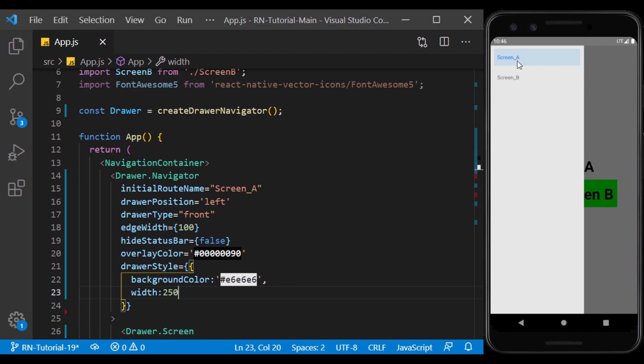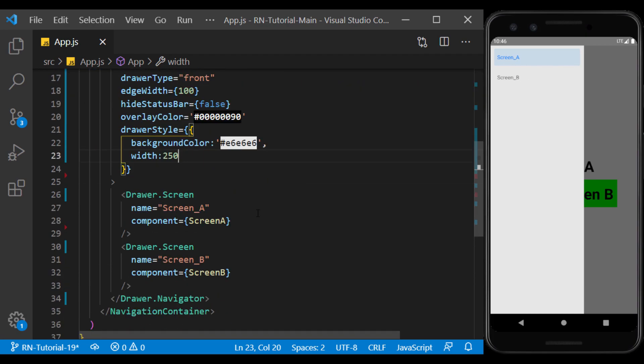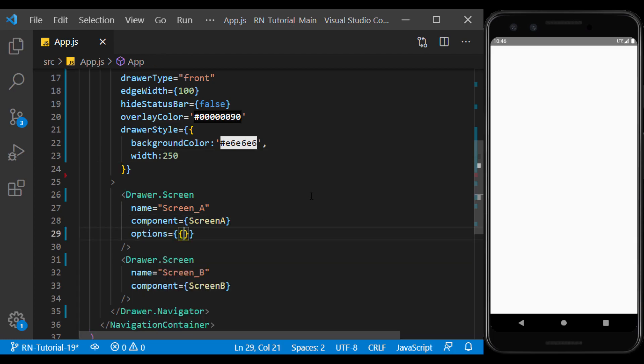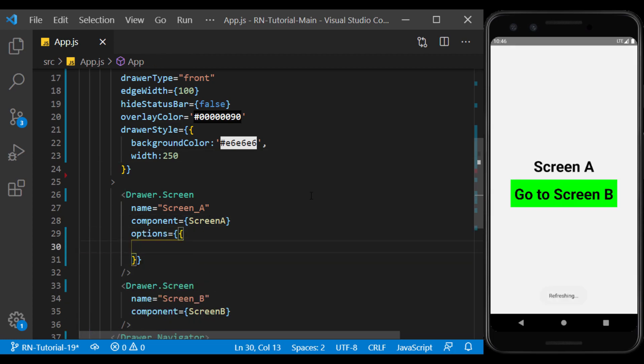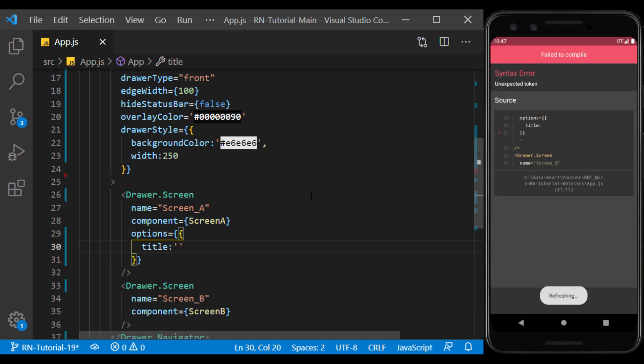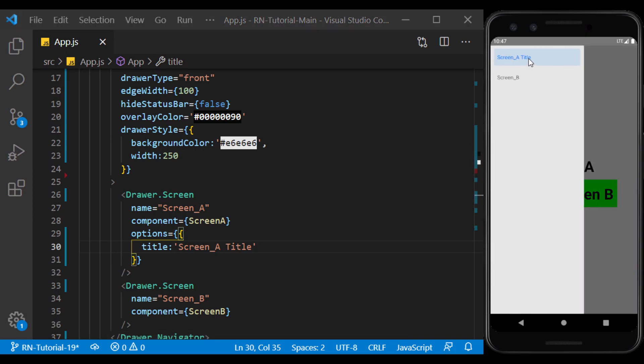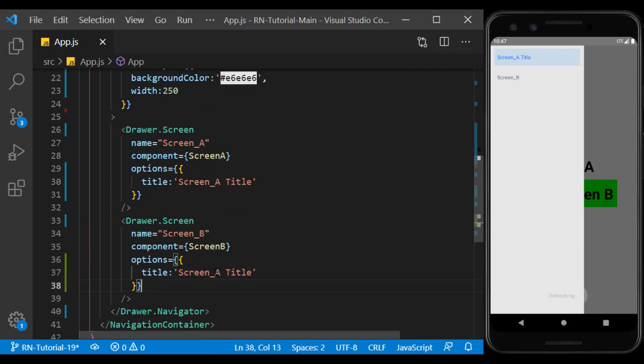The titles displayed for each screen can be different from the name of that screen. To do this, we define a different title in each screen separately in the options section. I will copy this part to use for screen B.